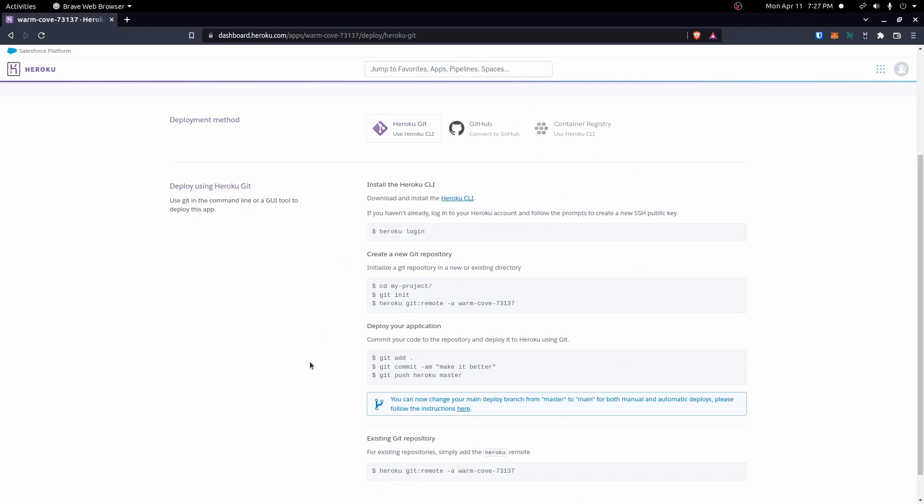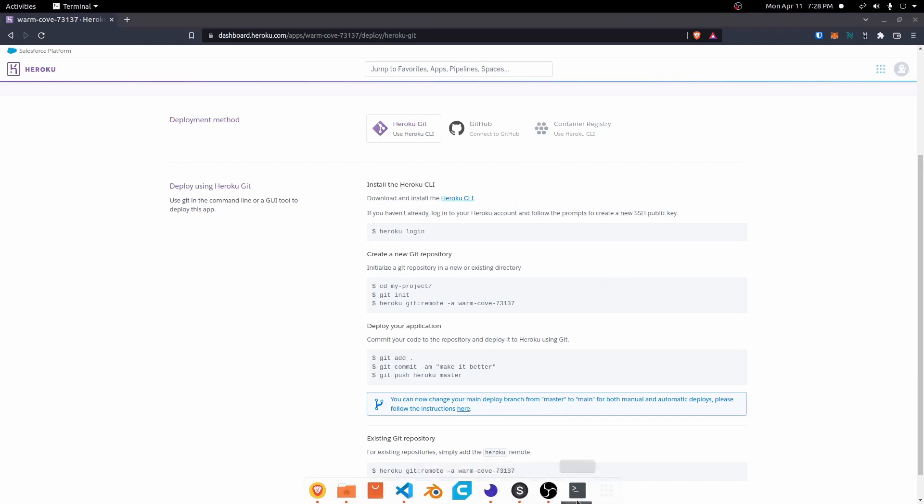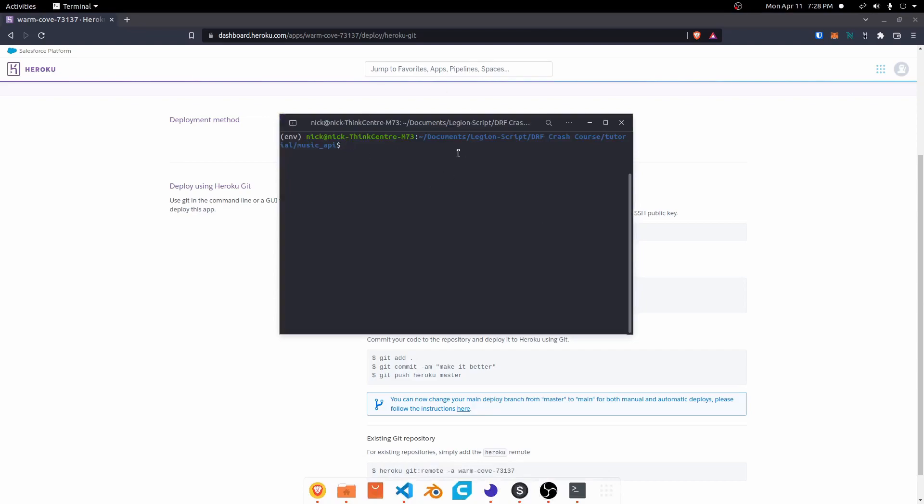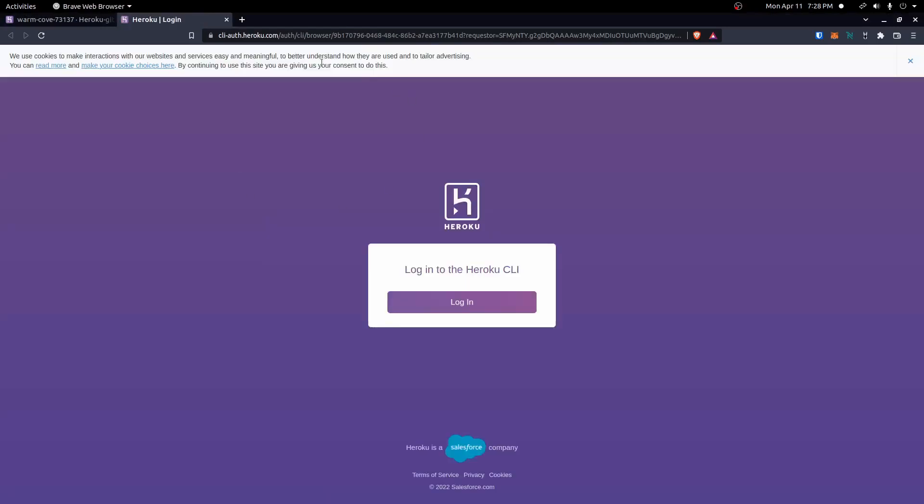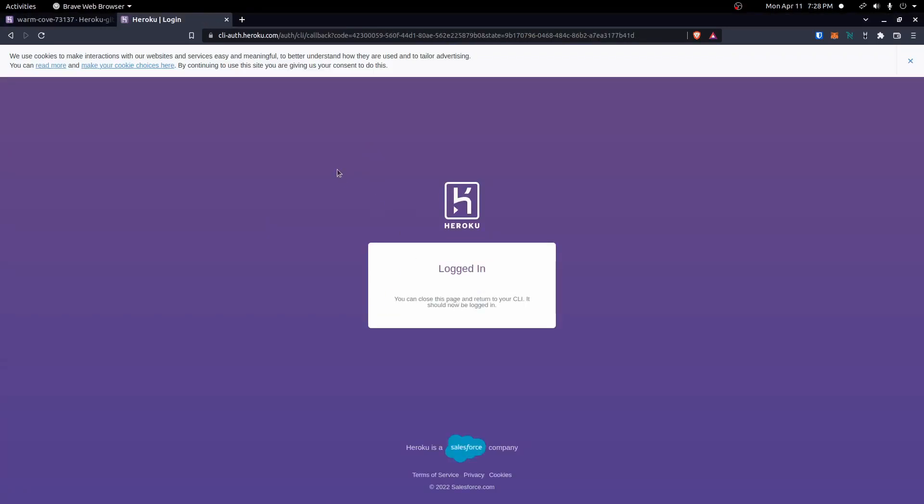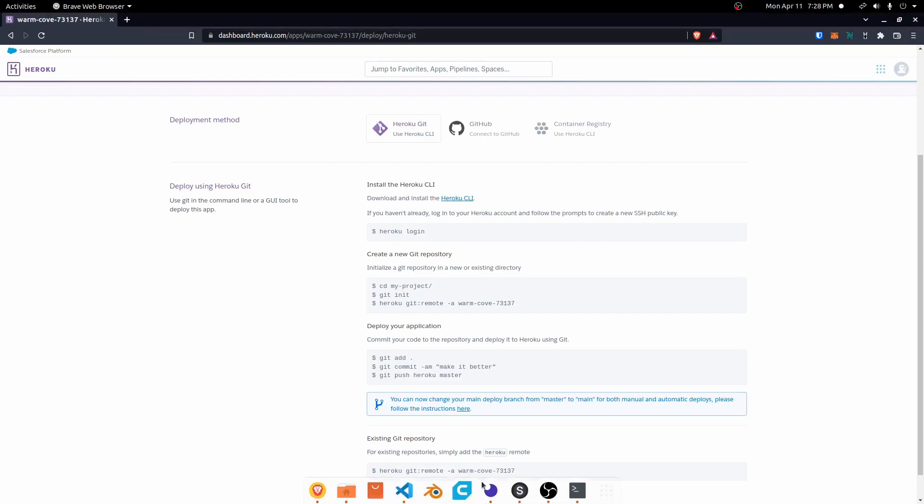First, we need to go ahead and log in. I'll open up a terminal here, and I'm already in the project. I can go ahead and type heroku login, press any key, it should open up a new window, and then you can click log in and it should log you in. Now we're logged in.